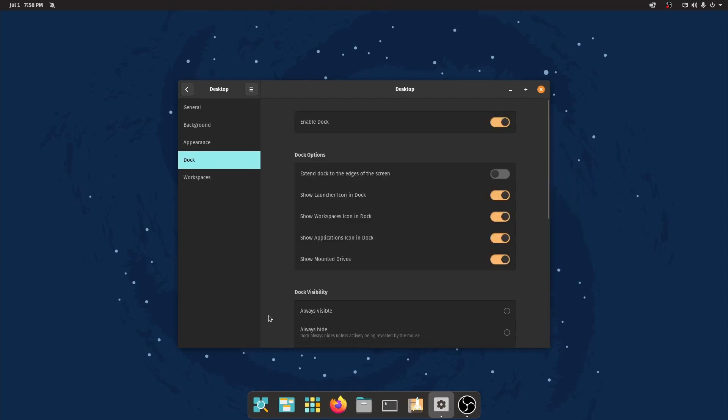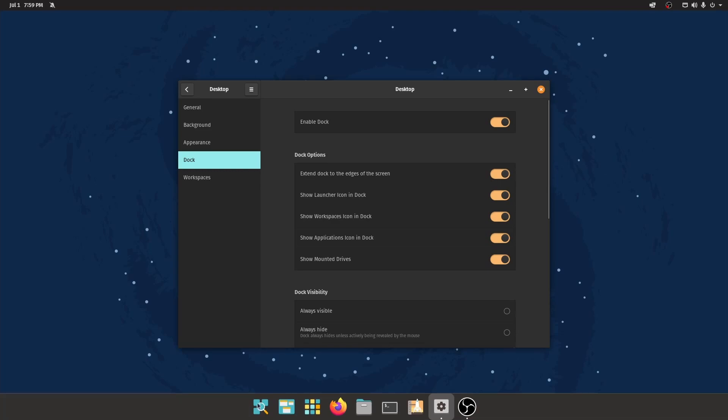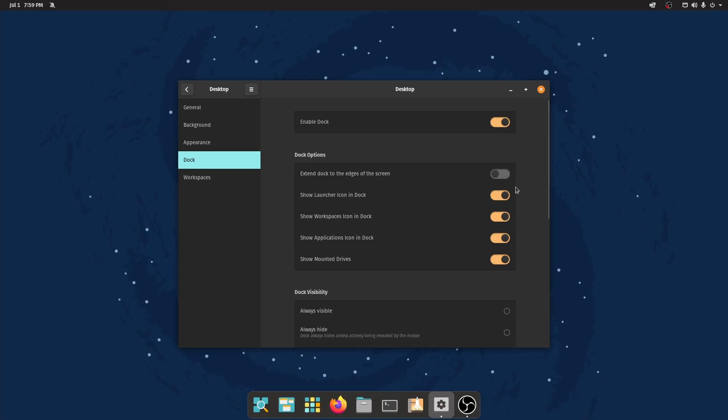The dock, which is arguably the largest change to this desktop environment, does have some options under desktop settings as well. You can enable or disable the dock. If you don't like it, get rid of it. You can go back to using Pop! OS the way it was before. Cosmic Desktop was introduced. You have all the settings you would need here in between the general background appearance dock and workspaces to get it back to using it just the way you like it if you don't like the Cosmic Desktop experience. I personally do, so I'll keep it toggled on. Dock options allow you to extend the dock to the edge of the screen. Now this is how it comes by default. I don't like that, so I'm going to toggle that back off.